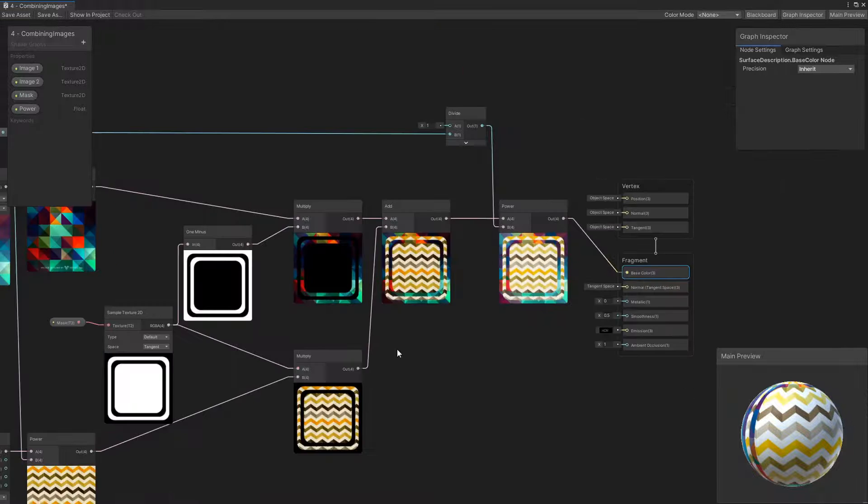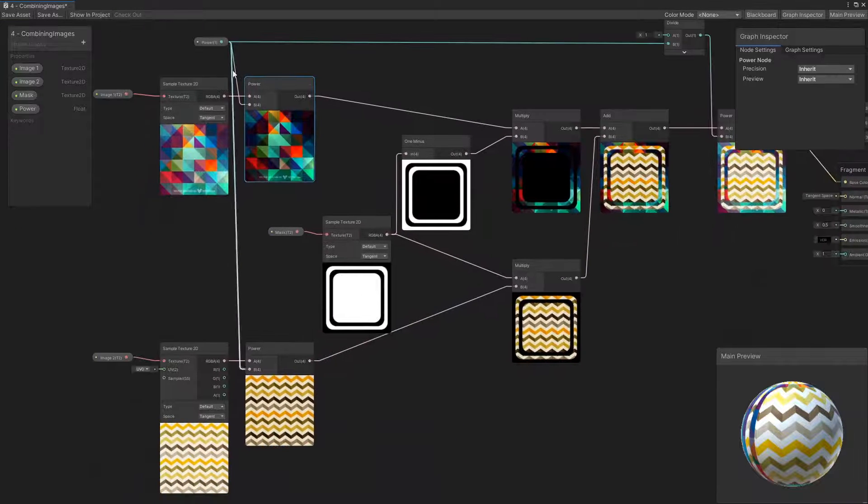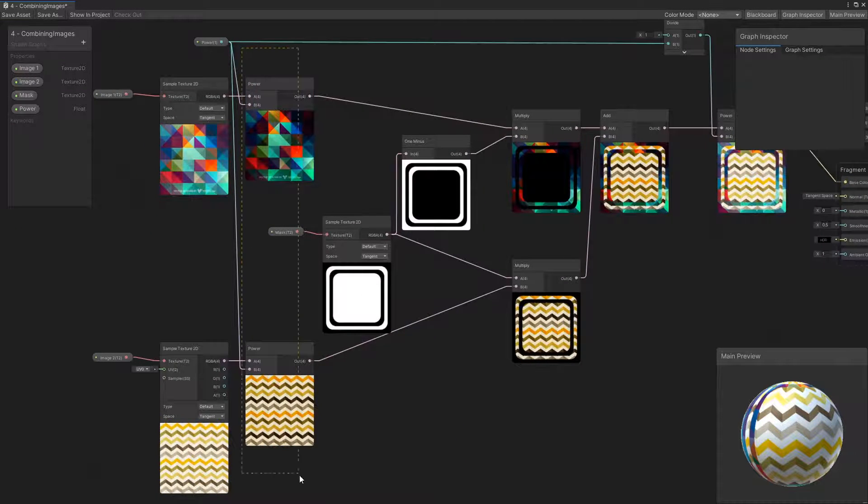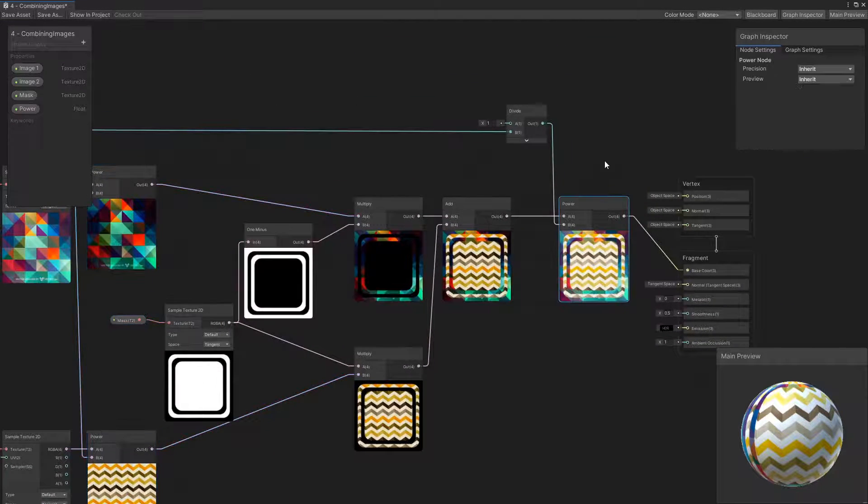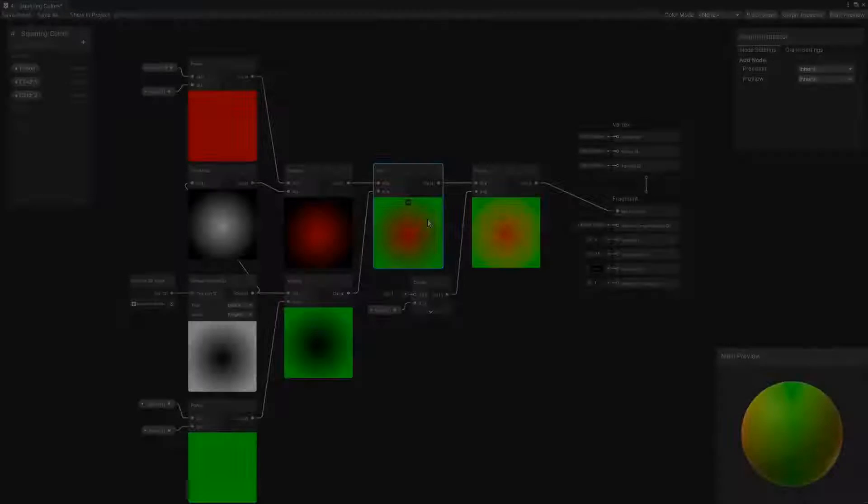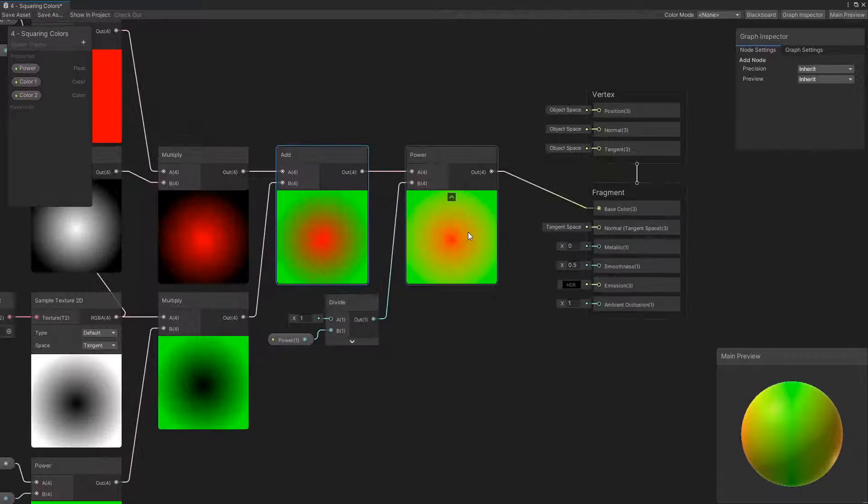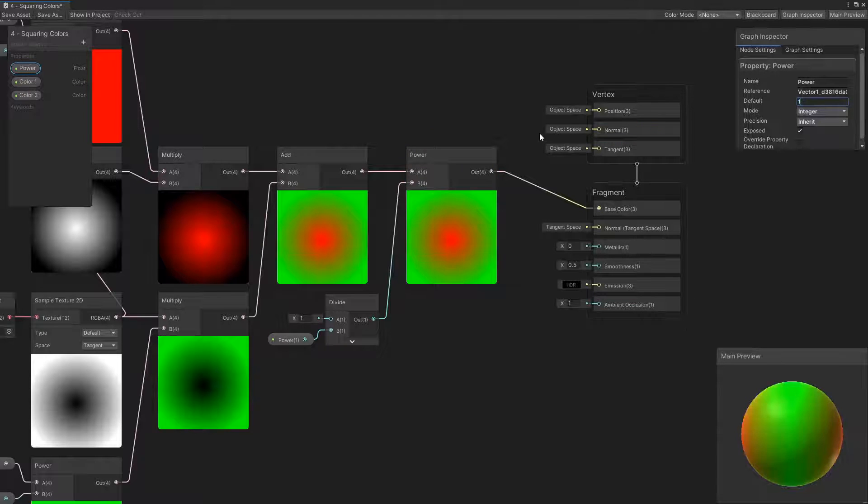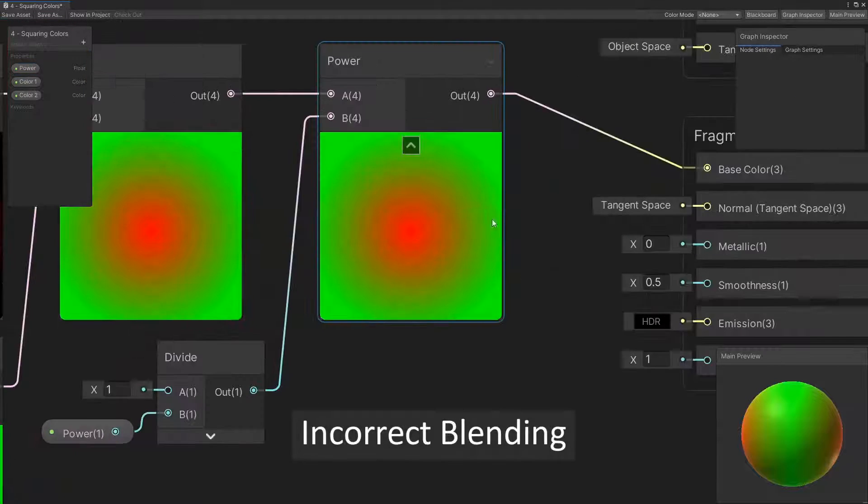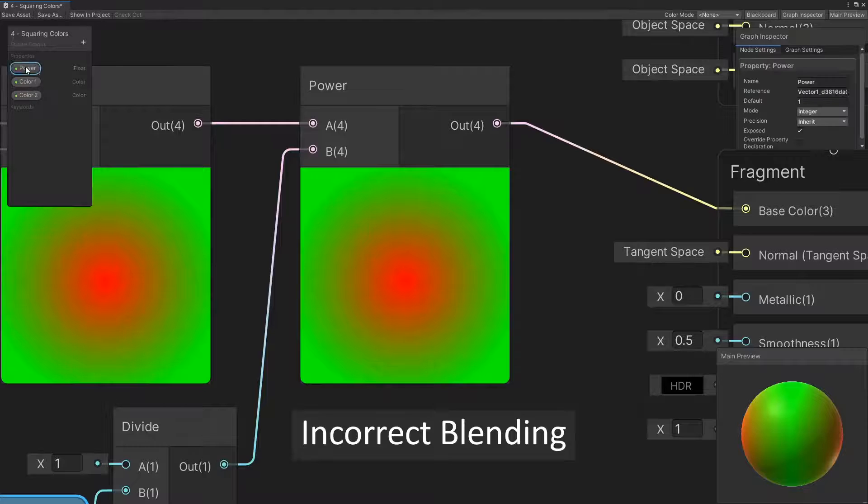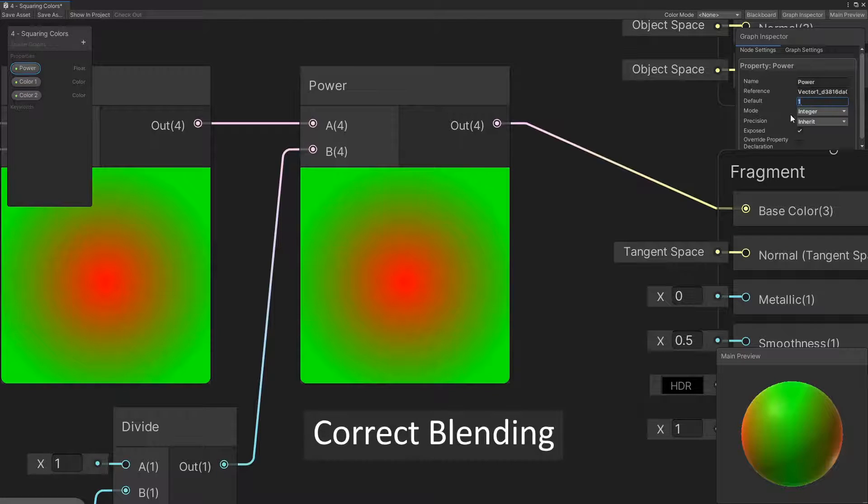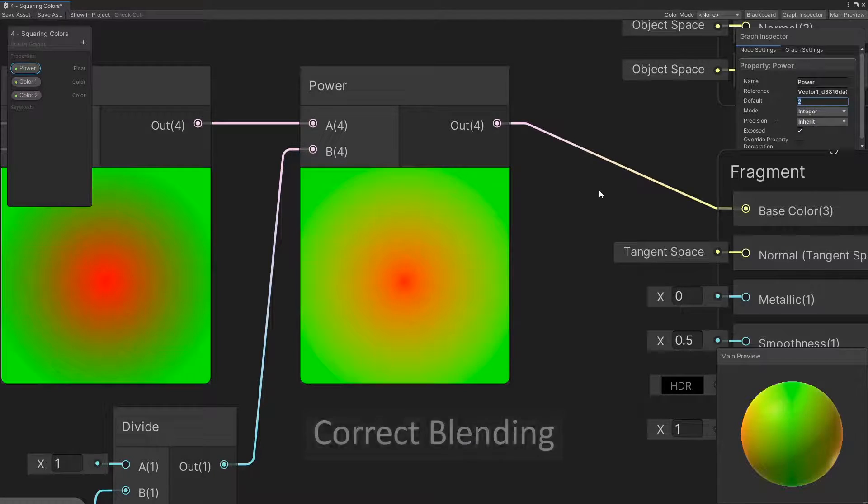You might have noticed that there is a step in the process using a power node. We square the colors before adding them, then take the square root of their sum to blend them correctly. If we skip this step, we will have ugly black splotches show up when we blend two different colors together. I've linked a video by MinicPhysics in the description that discusses this subject in greater detail.